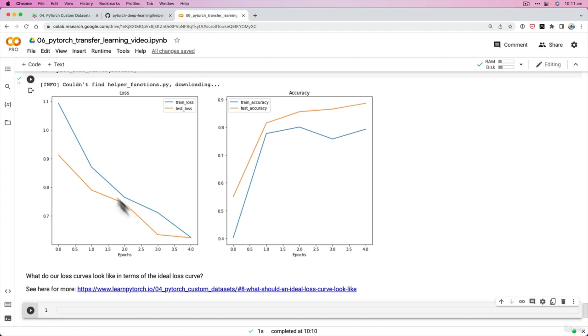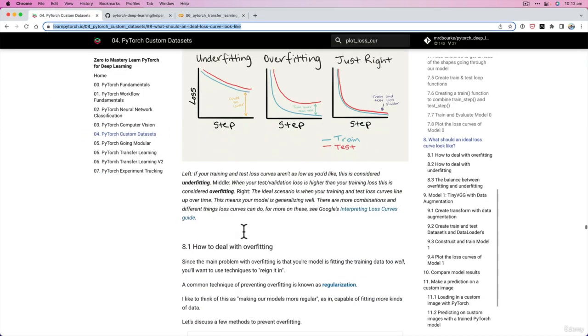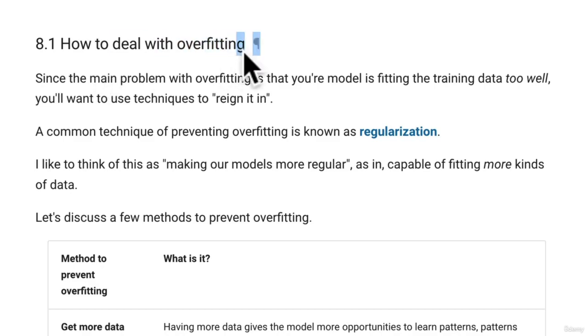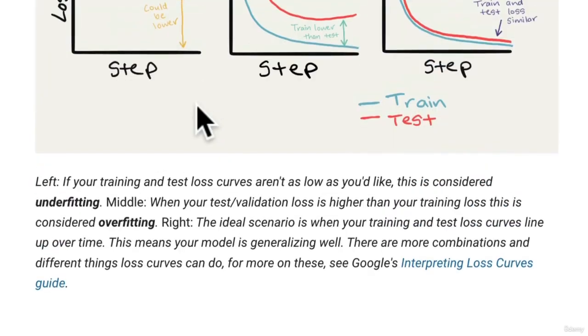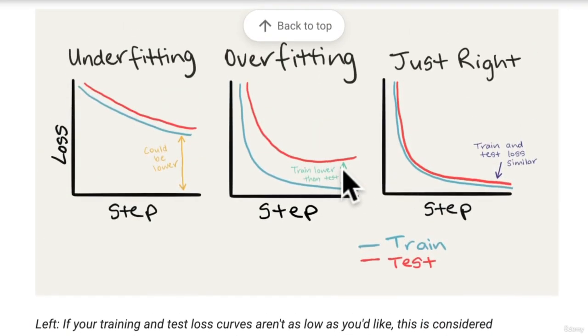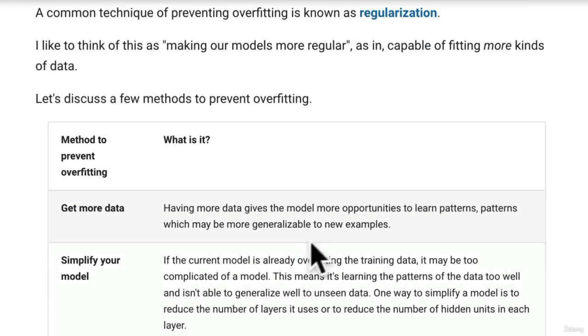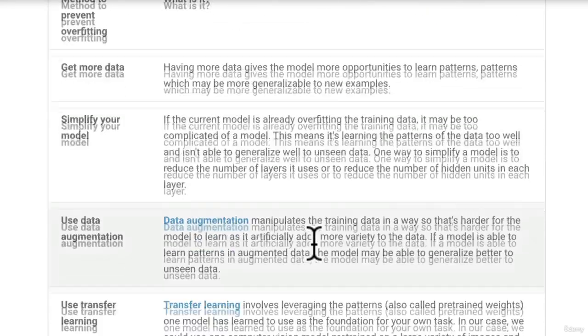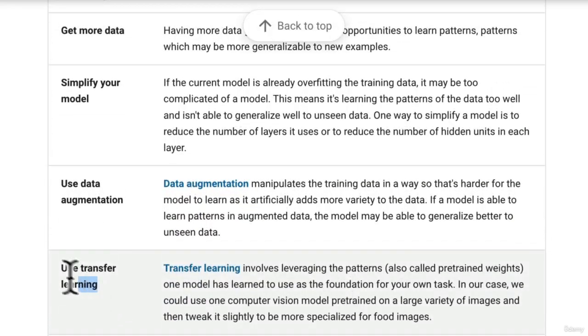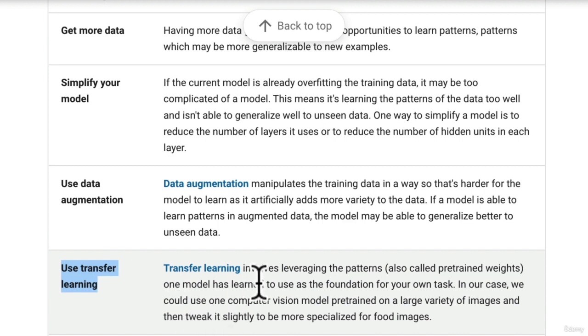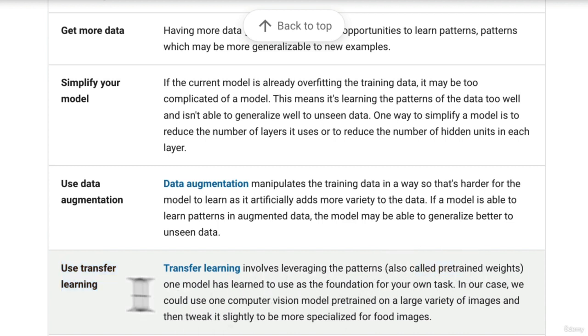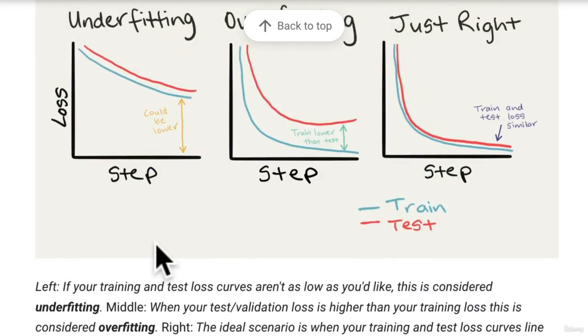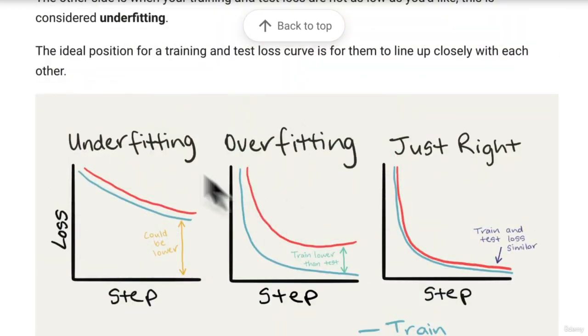Our train loss and test loss aren't too dissimilar, and they're both going down quite rapidly. That's what we'd like to see. But if we would go here, how to deal with overfitting, so our train loss is lower than the test loss. One way to improve that is transfer learning, which is what we've done here. We've used pre-trained weights for our own problem. Transfer learning is one of the most powerful techniques to not only prevent overfitting and underfitting. So we've seen that in practice.